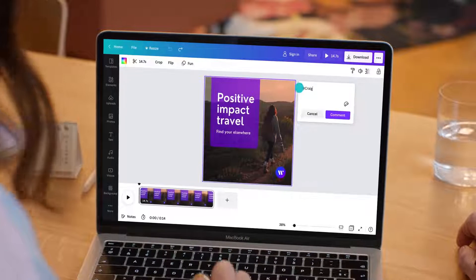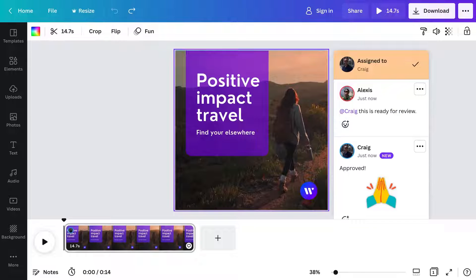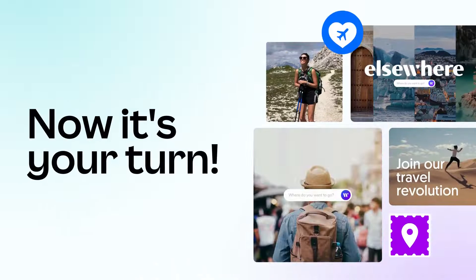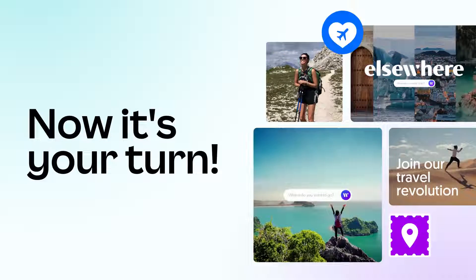Sign up to save your design, collaborate with teammates, and so much more. Now, it's your turn.